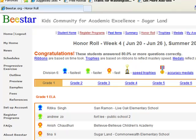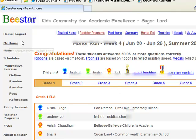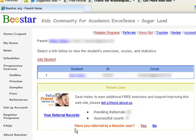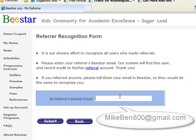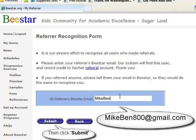One favor we would like to ask from you is: after you register and log in, the first page you will see will ask, 'Were you referred by a B Star user?' Would you please click yes, and then type mikeben800 at gmail.com — that's m-i-k-e-b-e-n-8-0-0 at gmail.com. That is our email address, and we appreciate you adding it as your referral. That will help us to get some referral credit.